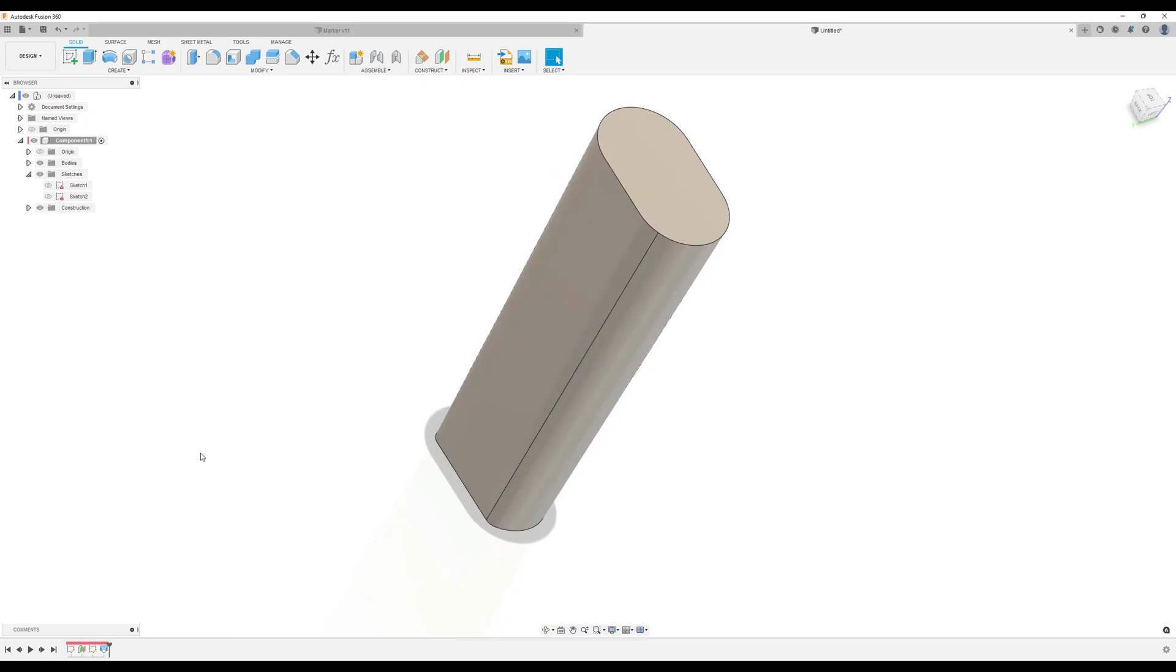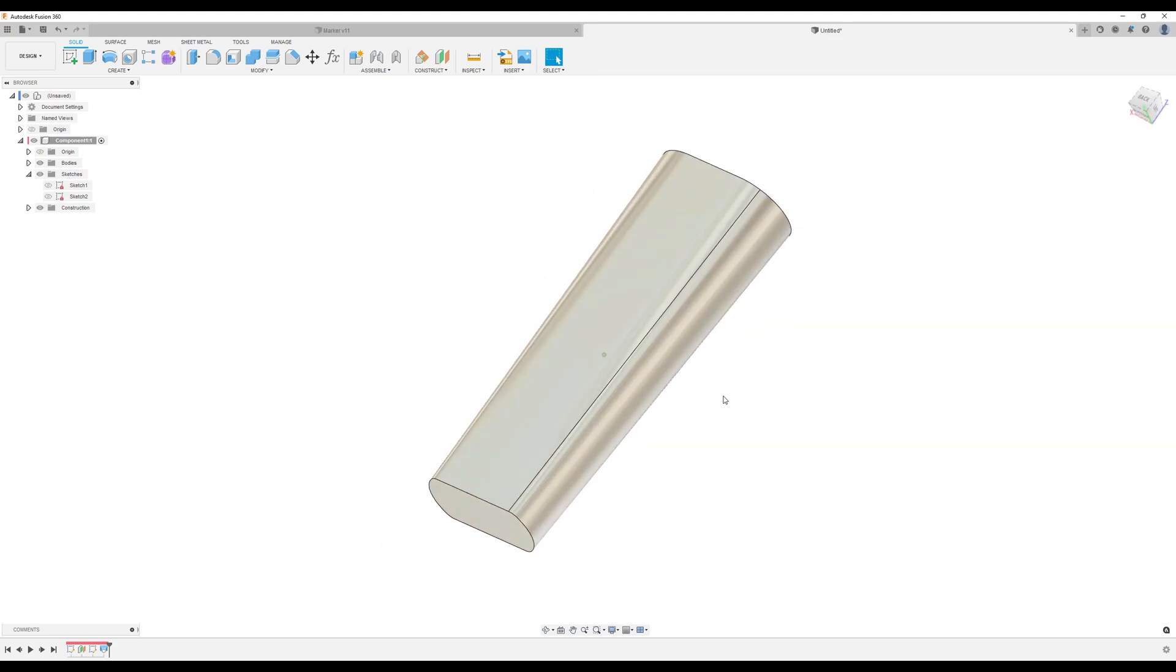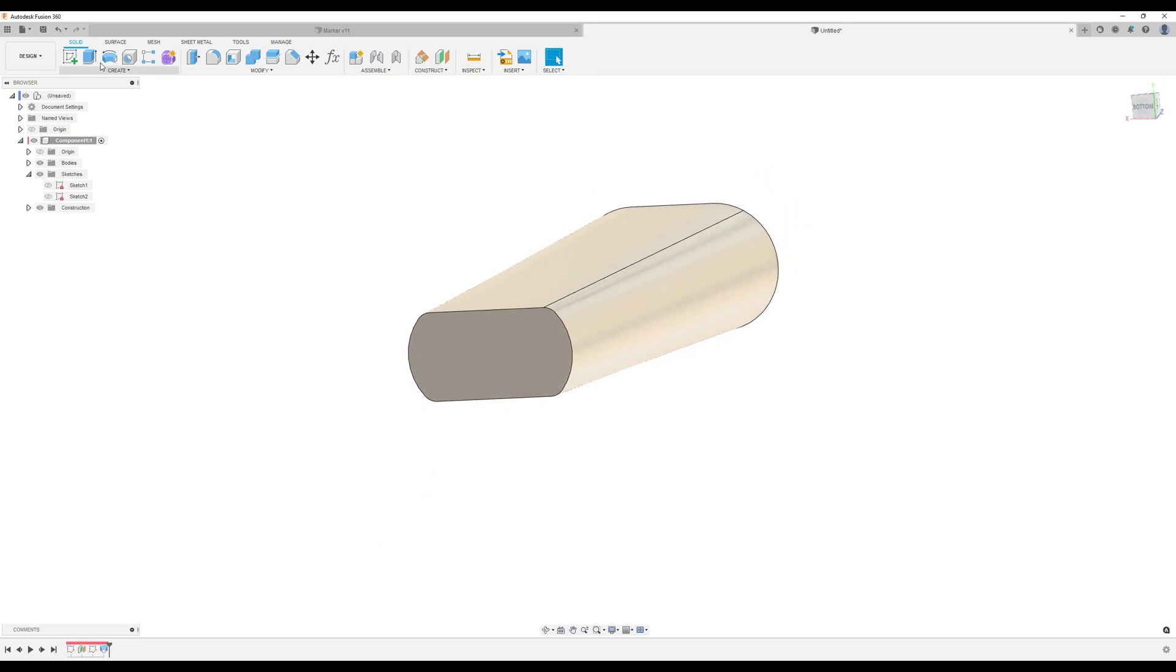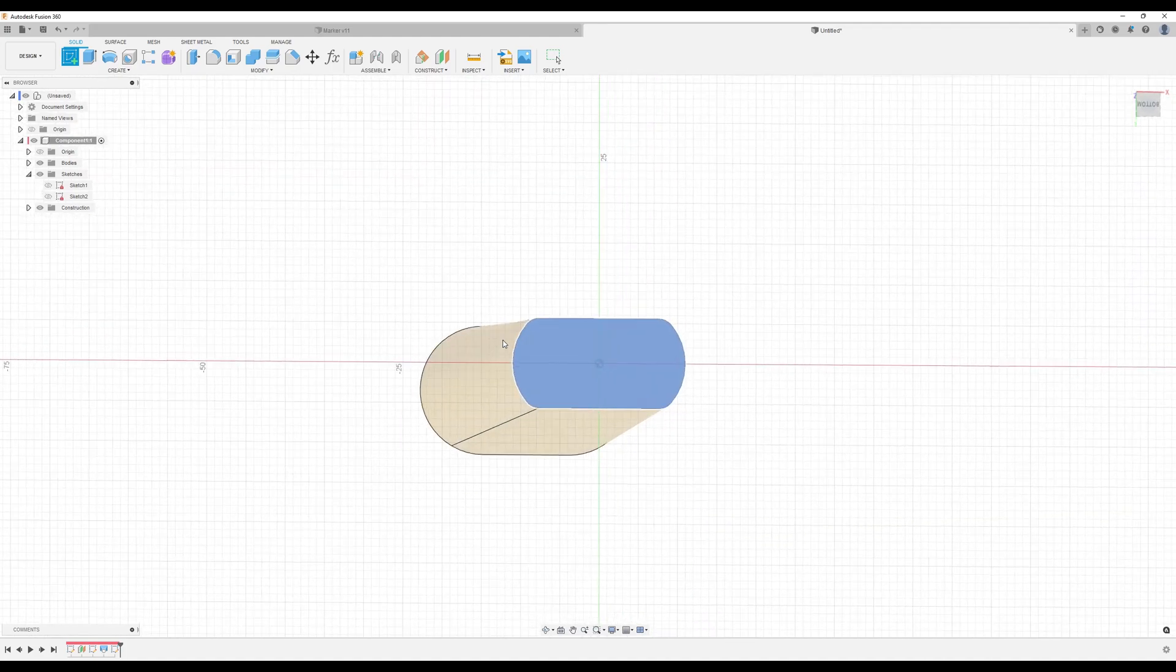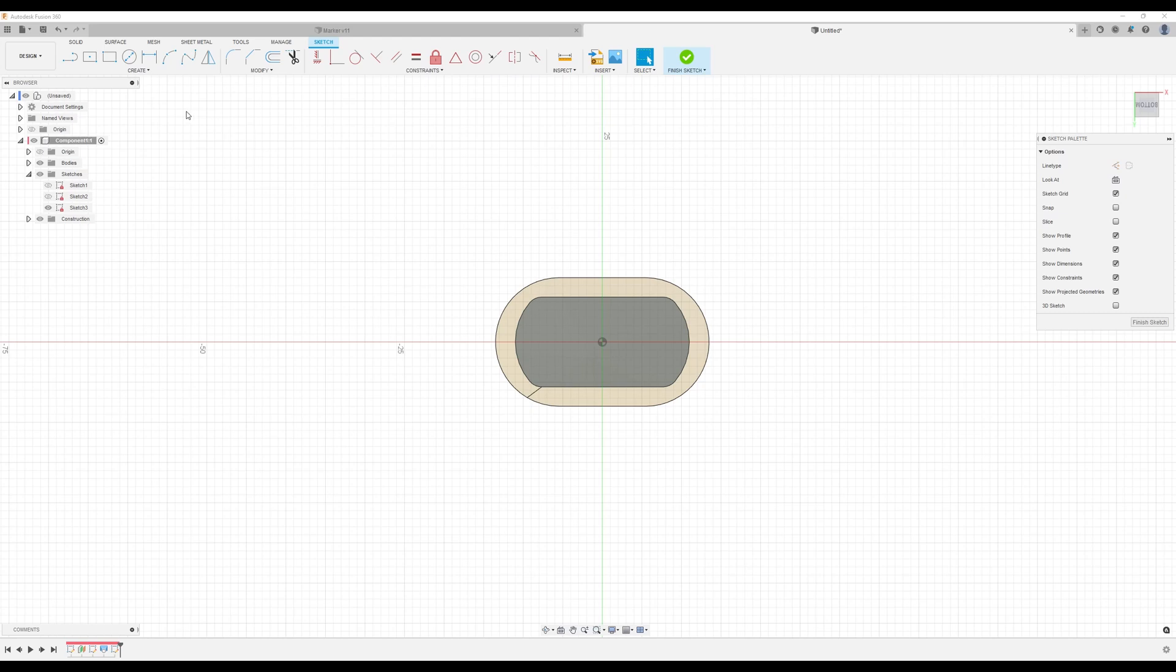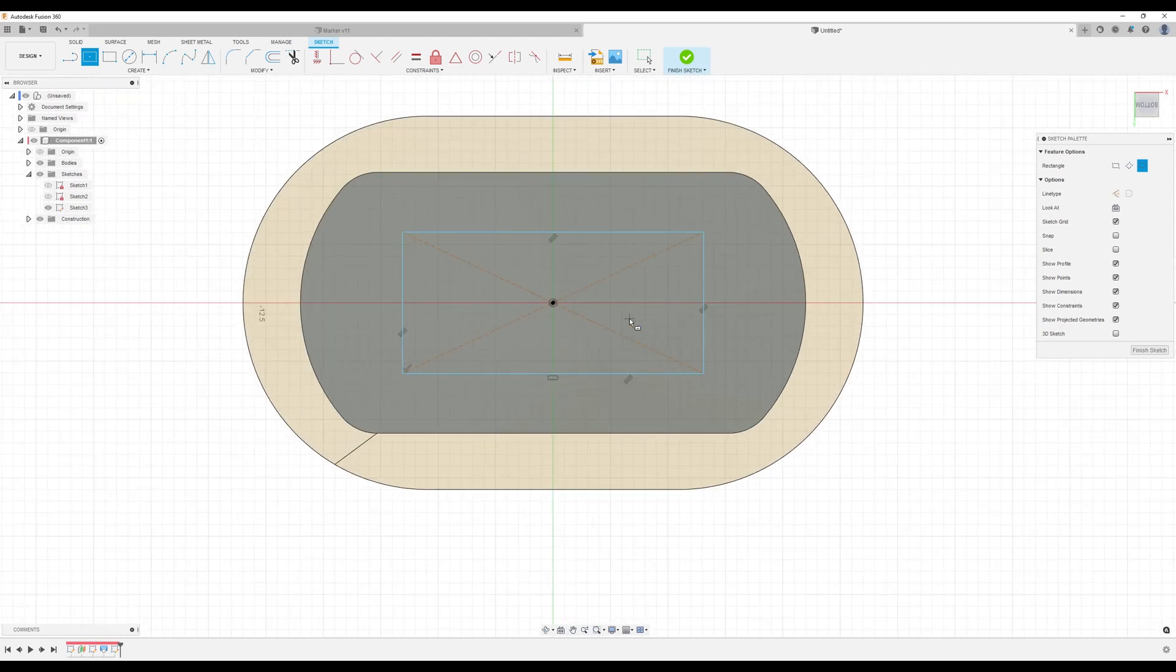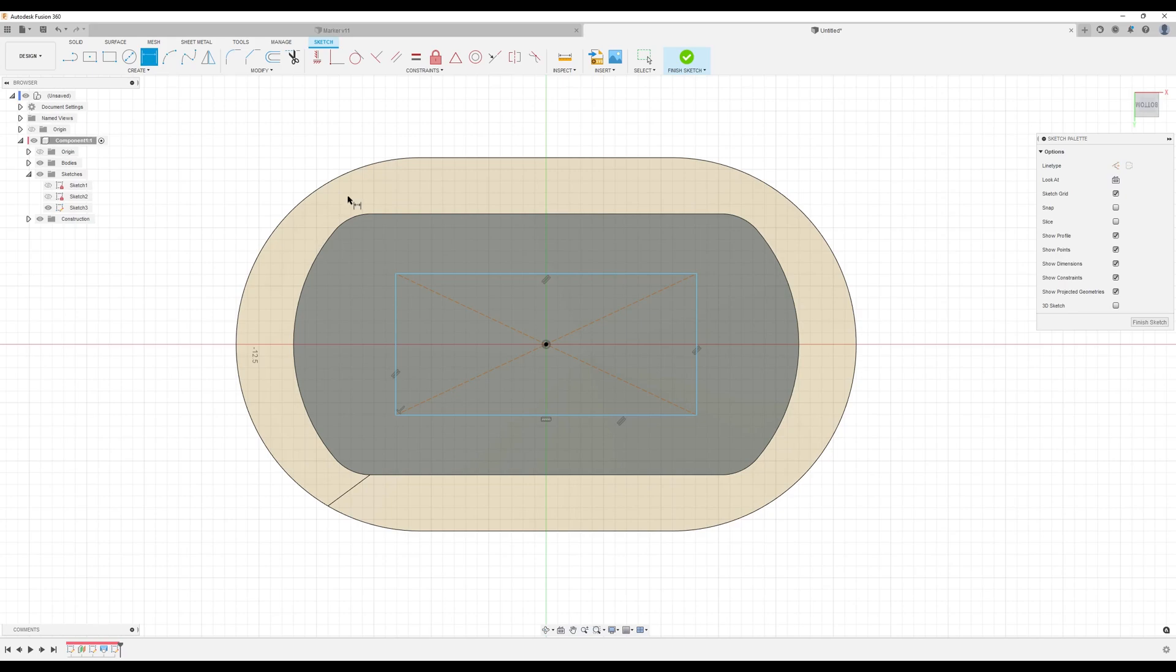What we want to do now. Let's go to the very bottom. Create a sketch on the bottom face. And what we want to do is use the center rectangle tool. Let's zoom in there so you can see. Let's give it some dimensions.